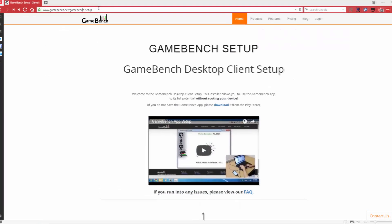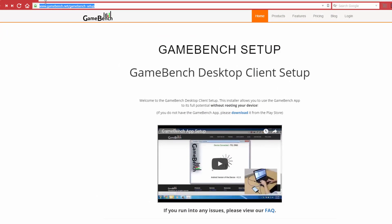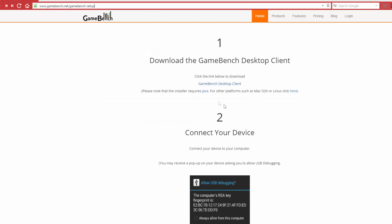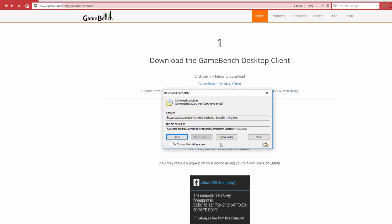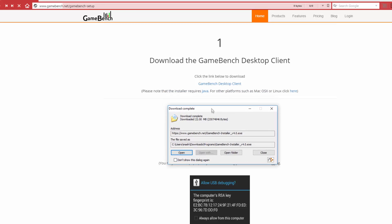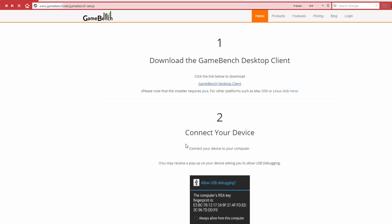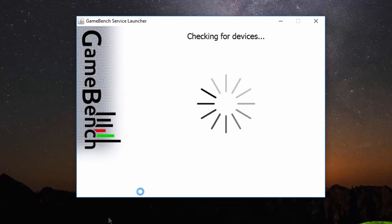On your computer, open the GameBench website to download the PC setup. The application requires Java, which can be downloaded for Windows using the links provided in the description. For other platforms such as Mac and Linux, we'll also give the links in the description. Now simply run the application on the Android and then on your computer and wait for it to execute the ADB commands.